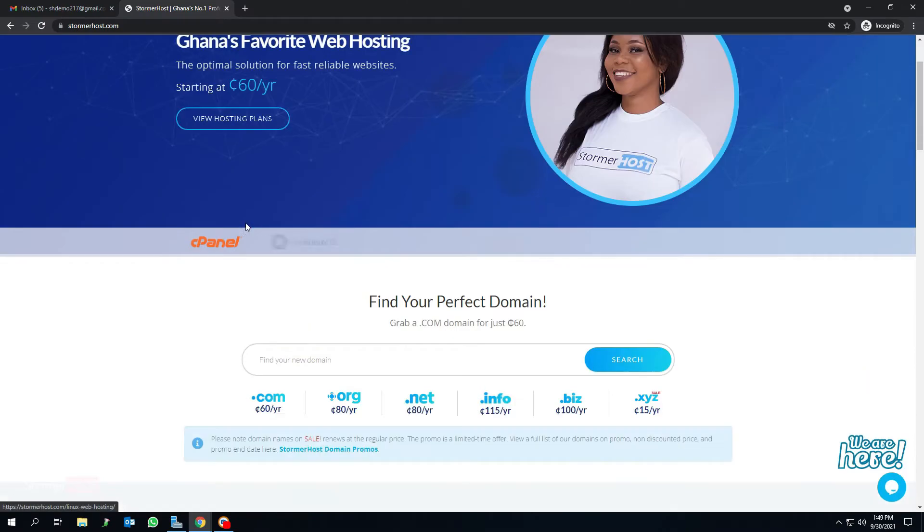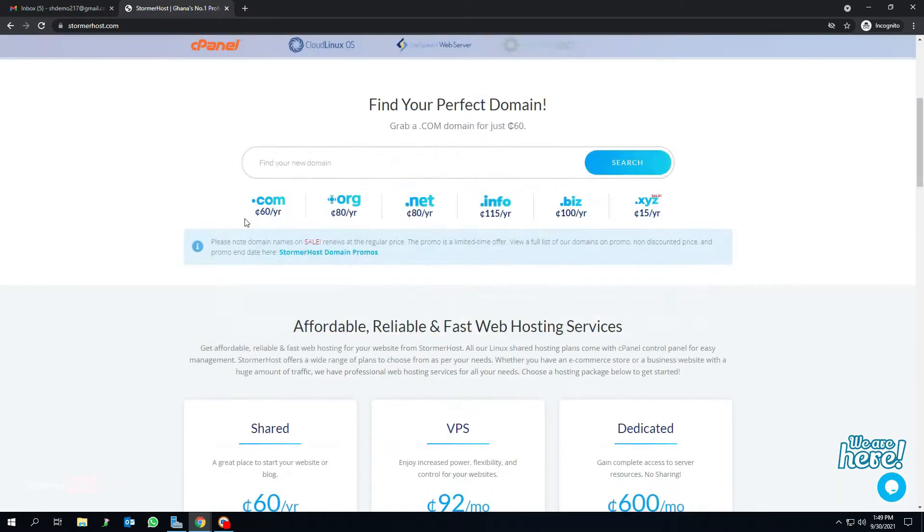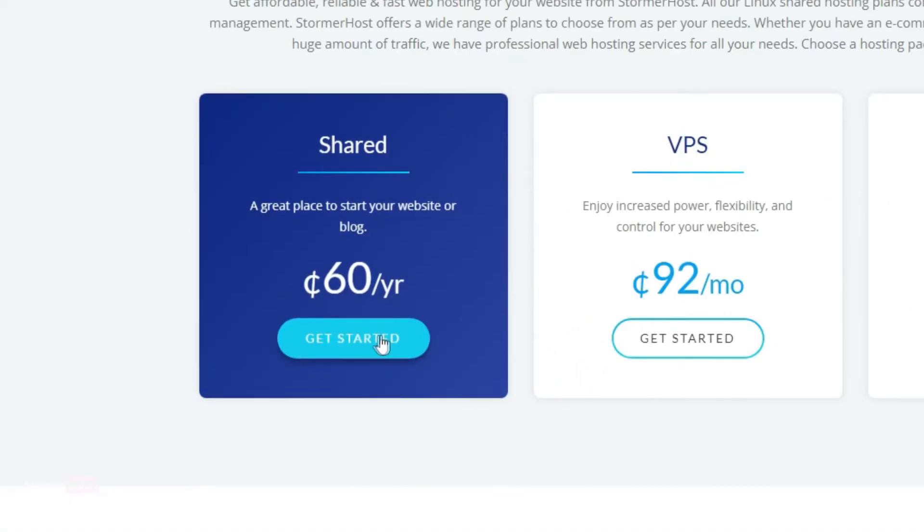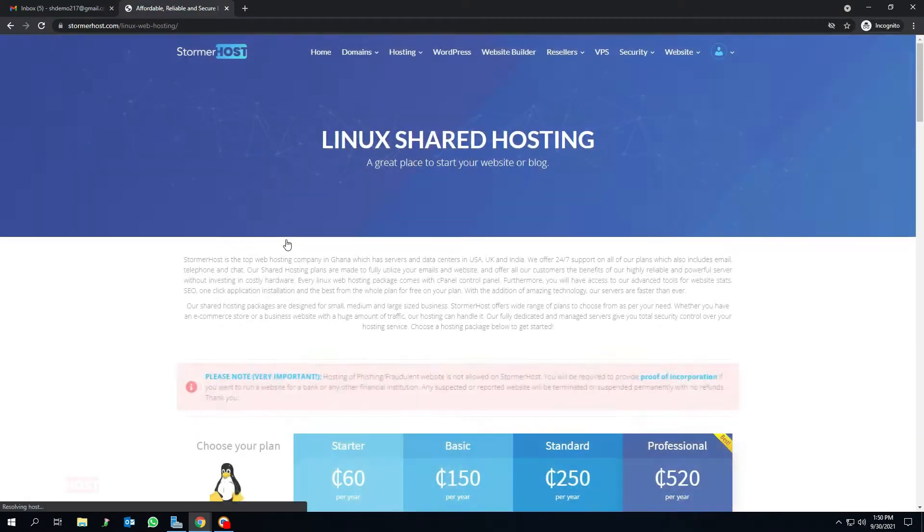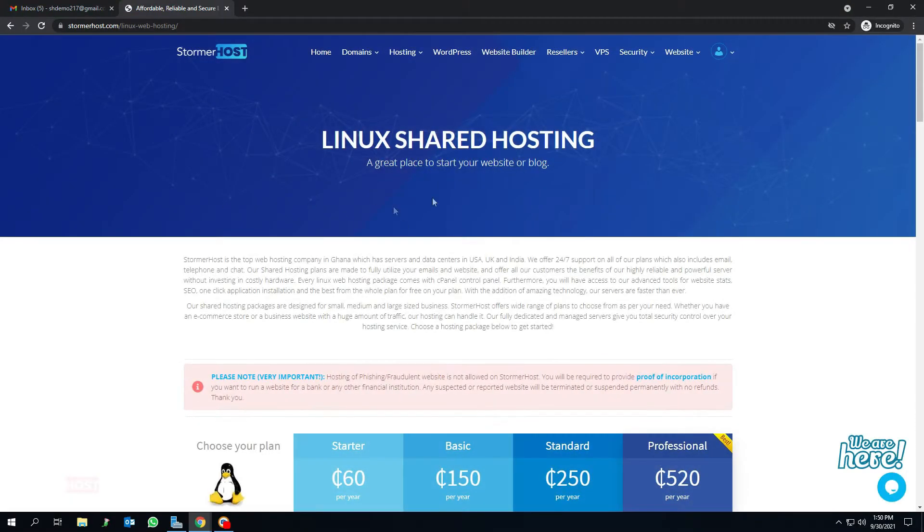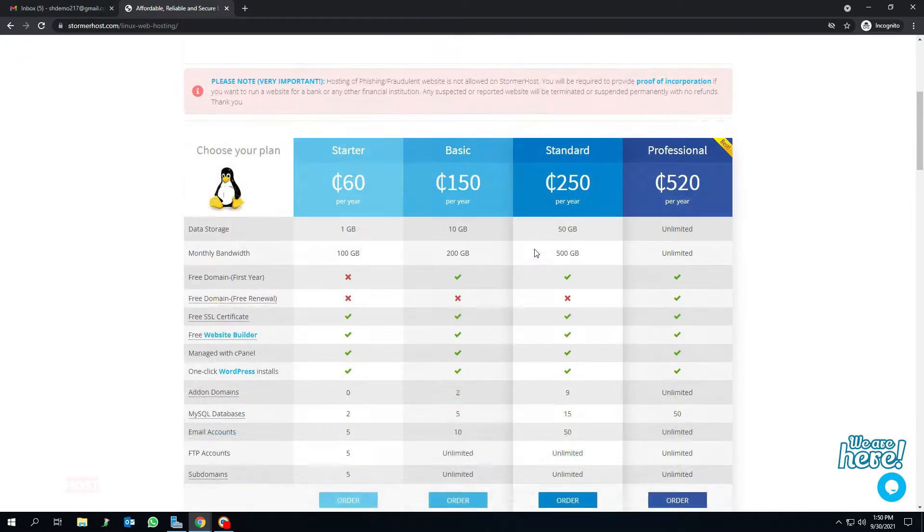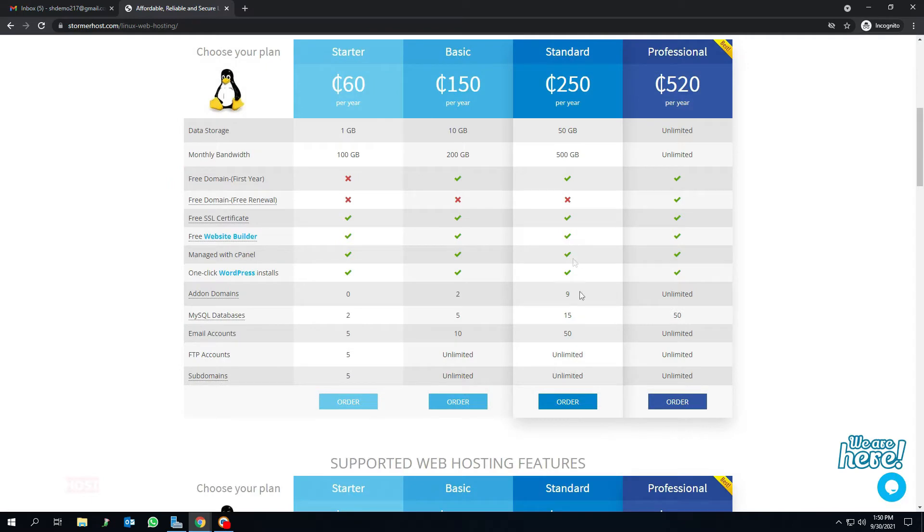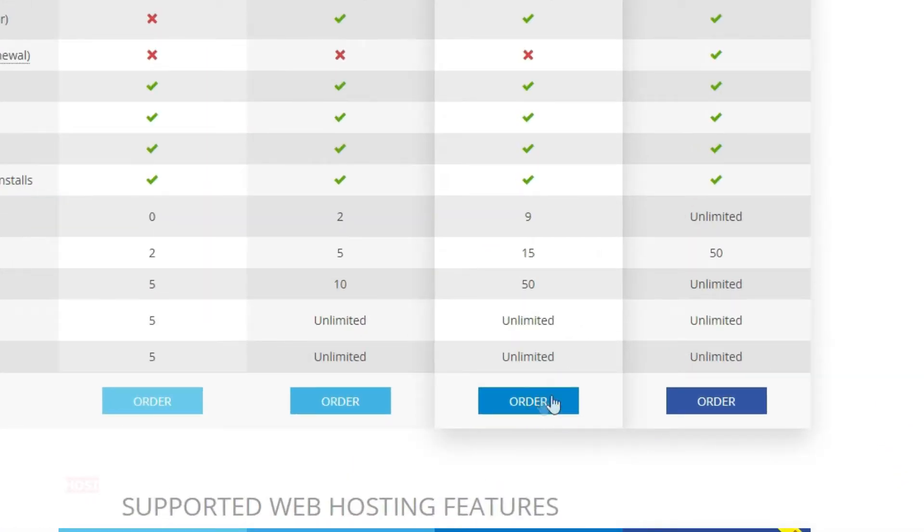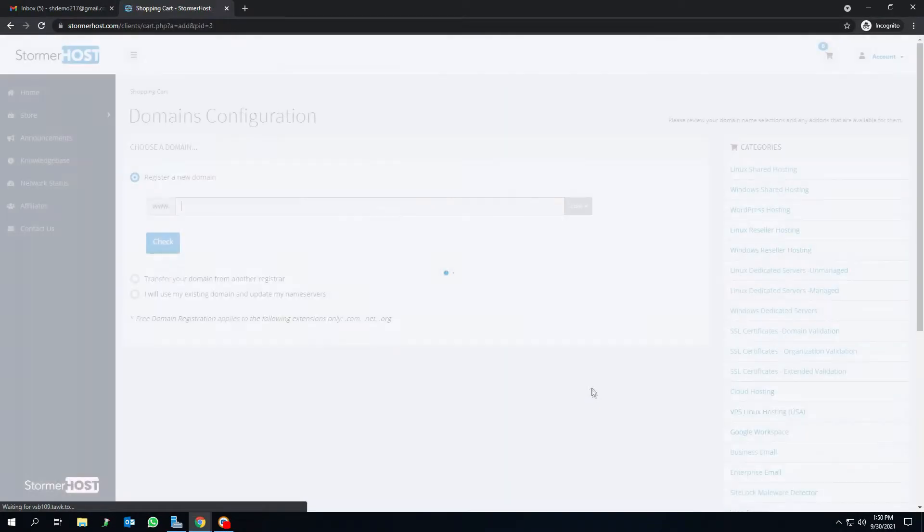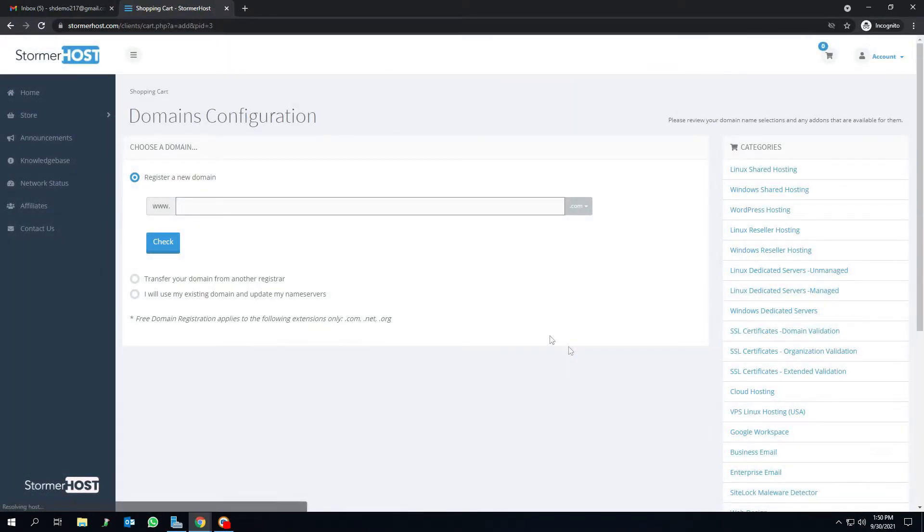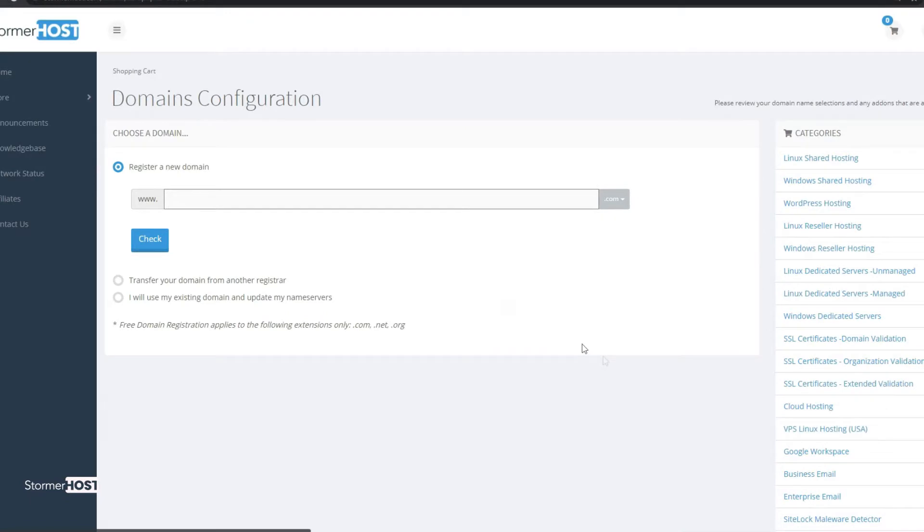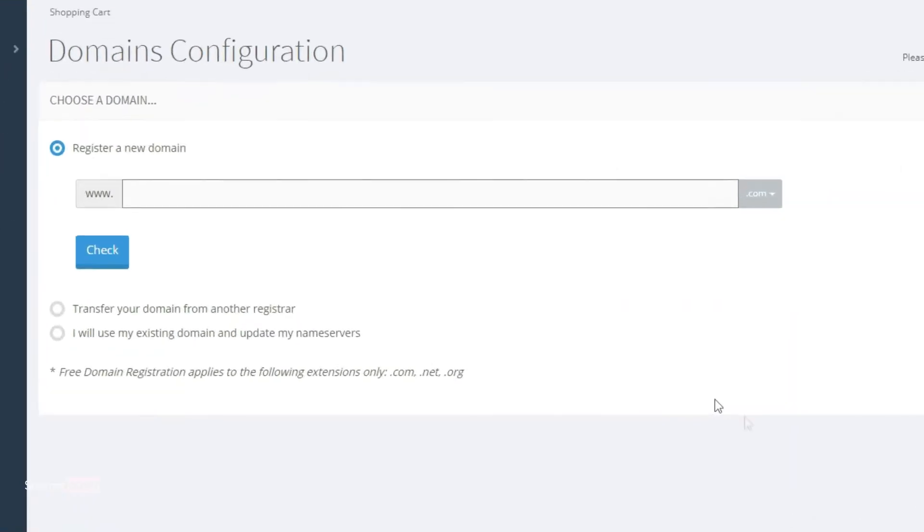This takes you to the available shared hosting plans. I will be purchasing the standard package in this tutorial. Click order below the standard package. This takes you to the domain configuration page. Select register a new domain if you don't have one.